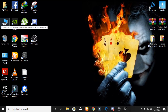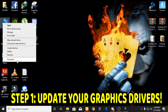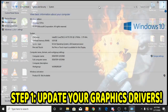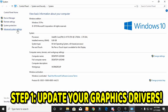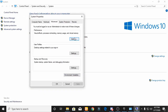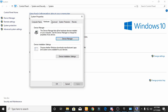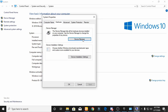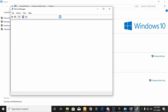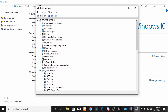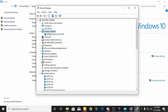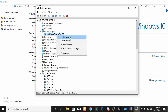The first step is to update our graphics driver. For this, go to This PC properties, go to Advanced System Settings, click on the Hardware tab, then click on Device Manager. Now go to Display Adapters, right-click on it, and update your graphics drivers.